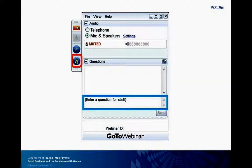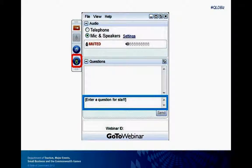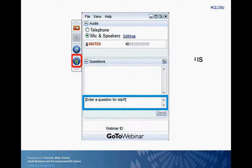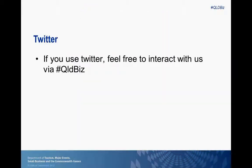On your screen you should have a panel with a questions section, so feel free to enter a question at any time and we will get to them at the end of the session. Please also note that I am going to ask some polls throughout this webinar, but unfortunately for people using an iPad, the iPad is not currently supported by the GoToWebinar software so you won't be able to participate in the polls. If you use Twitter please feel free to interact with us via hashtag QLDBIZ and we will pick up questions posted there as well.